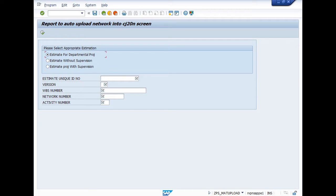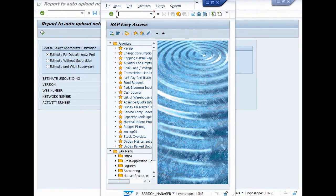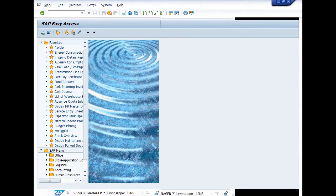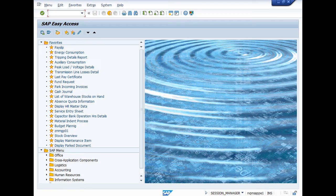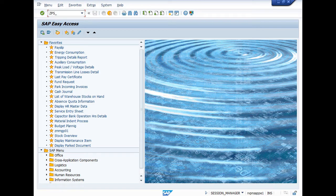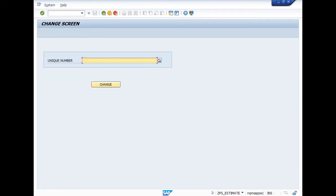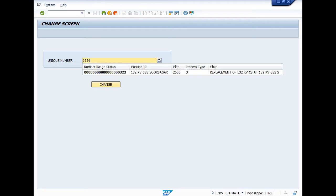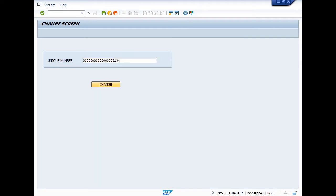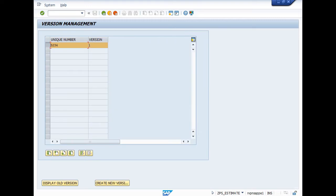Now there are five fields you have to fill. First one is estimate unique ID number. This is the unique ID number generated when you prepare estimate. When I prepare the estimate under the T-code ZPS_ESTIMATE, my unique number generated is 3234. So you have to enter the unique ID number 3234 here.